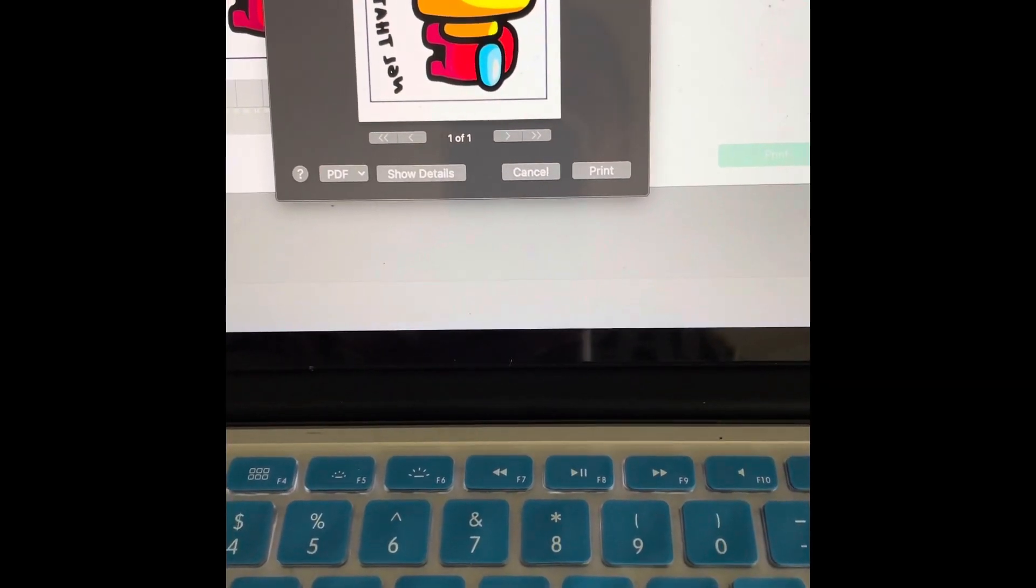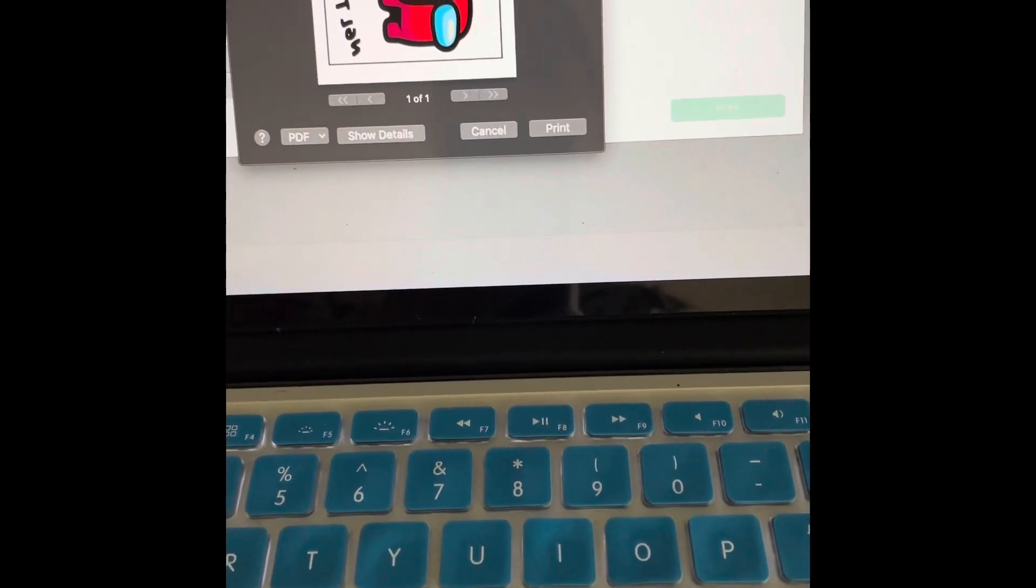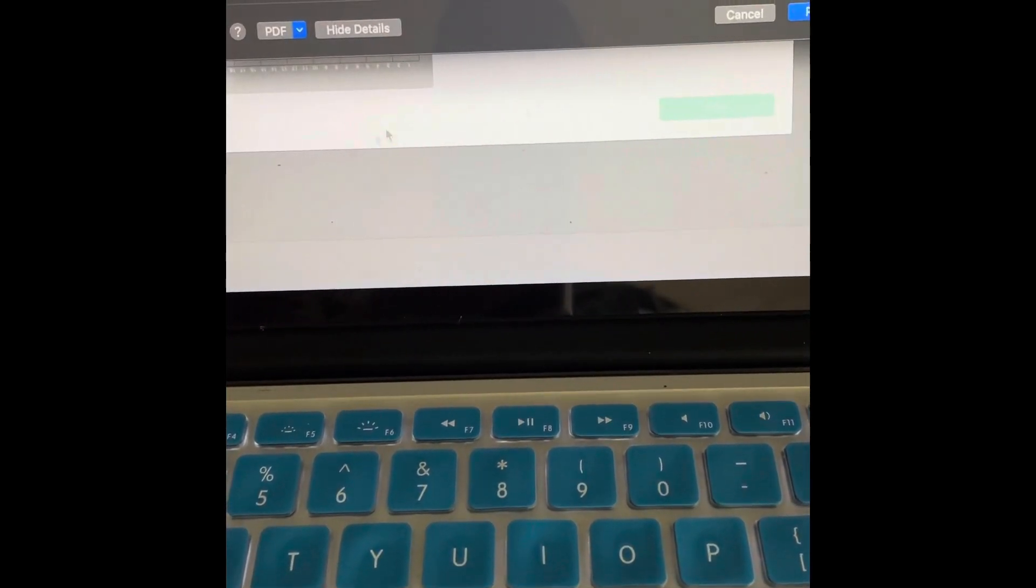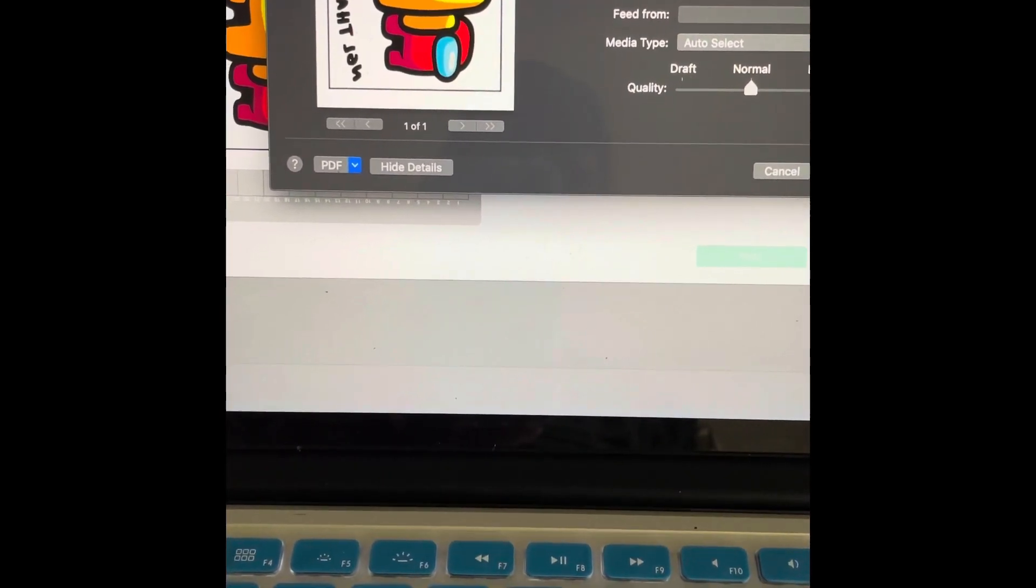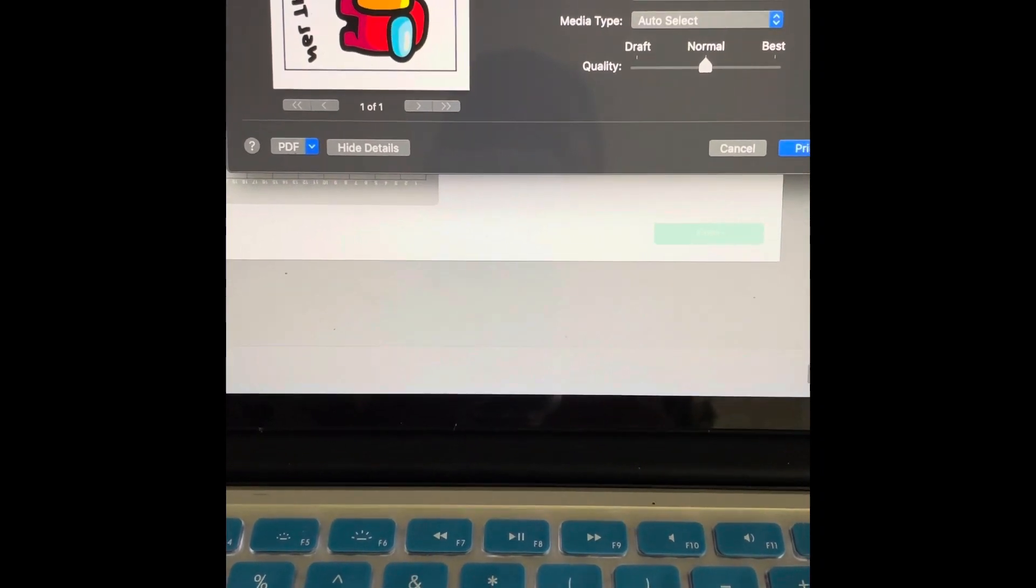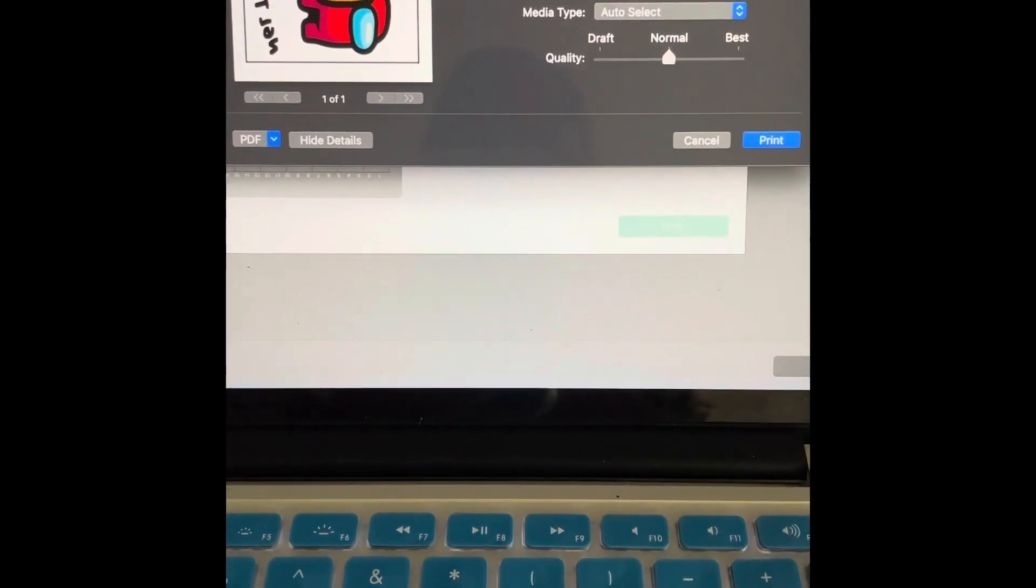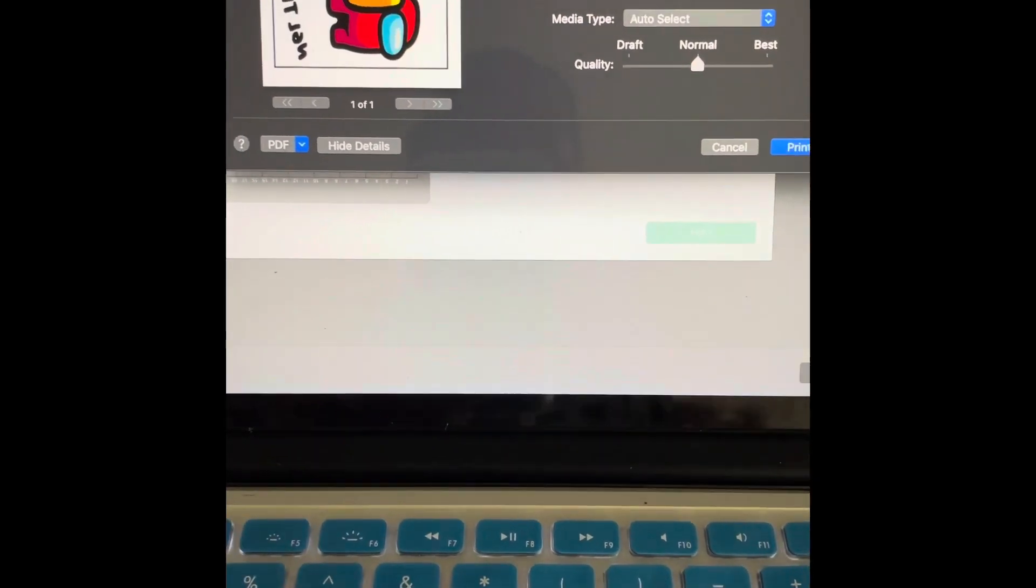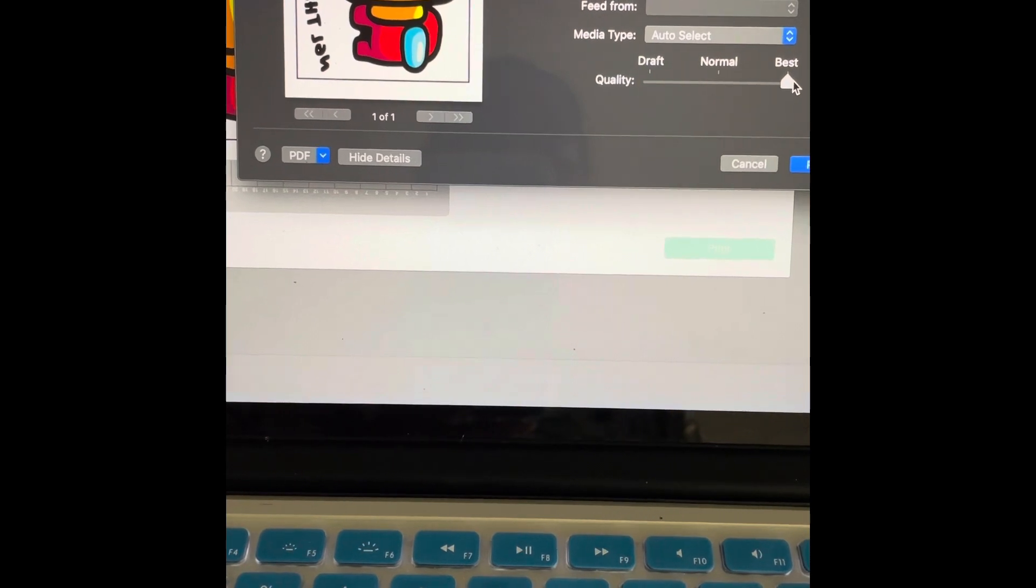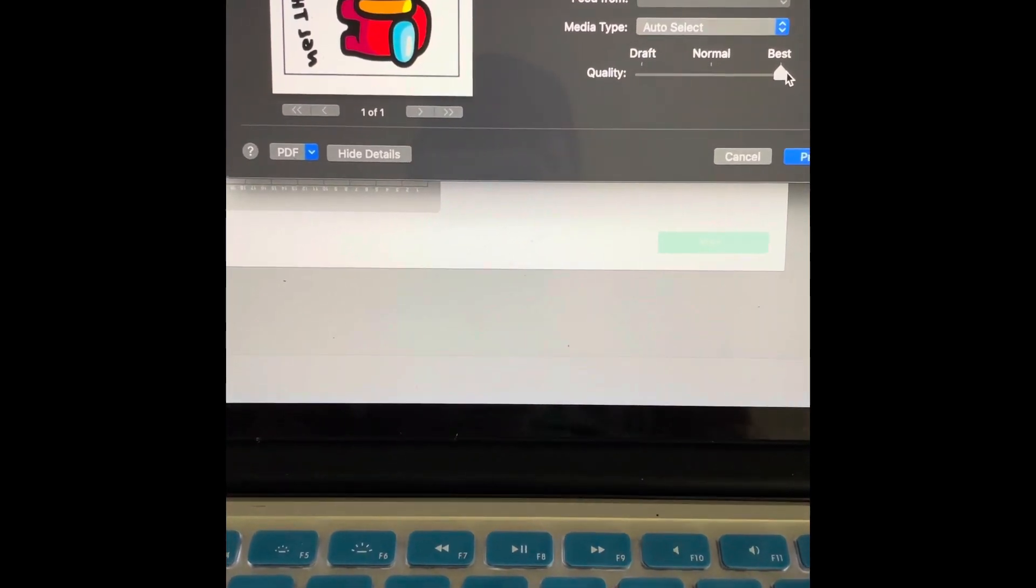As you can see, I have this in default settings. I always keep it in default settings. Now you want to show details. If you don't show details, this isn't going to show up. So I personally keep it in default settings. I printed all of the ones that I printed with default settings and I have not had a problem with it. The only thing different that I do after I show details is that I switch it from normal to best. That is the only thing different that I do.